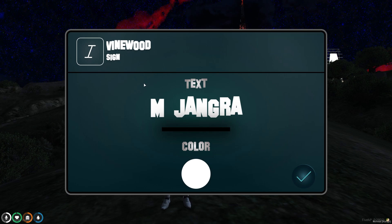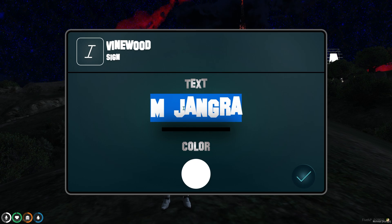To use the script, simply type the command /vinewood. When you use this command, you will get a UI interface like this, and right here you can enter any server name or your own name — anything you want.